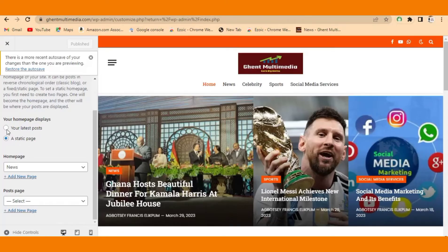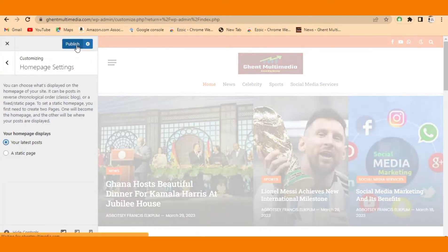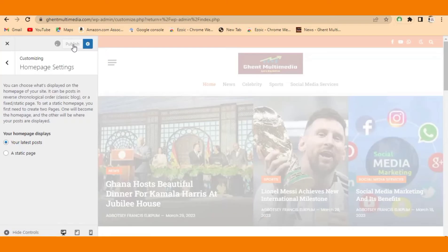When you click on it, go to the top here and click on Publish. Come to the top here and click on Publish. I've clicked on Publish. Wait for some couple of minutes for it to load.